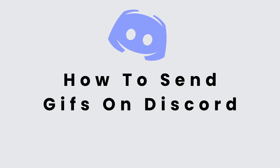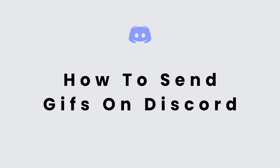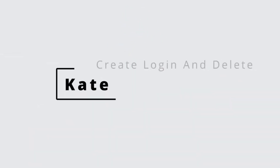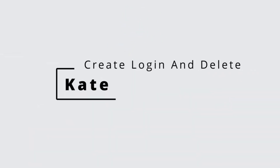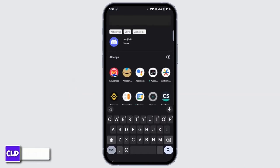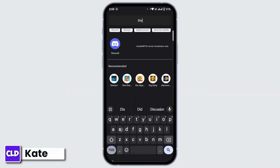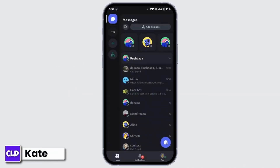How to send GIFs on Discord mobile. Hi everyone, this is Kate and welcome to our channel, Create Login and Delete. So without any further ado, let's get started with this video. First of all, launch the Discord application on your mobile device, and after that make sure you're logged in with your account.